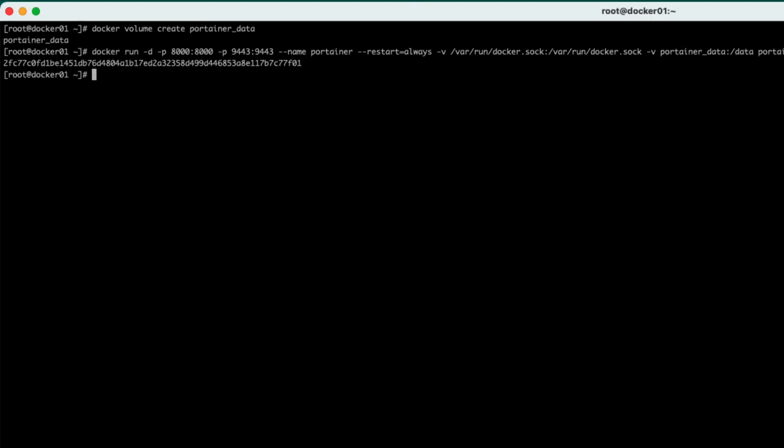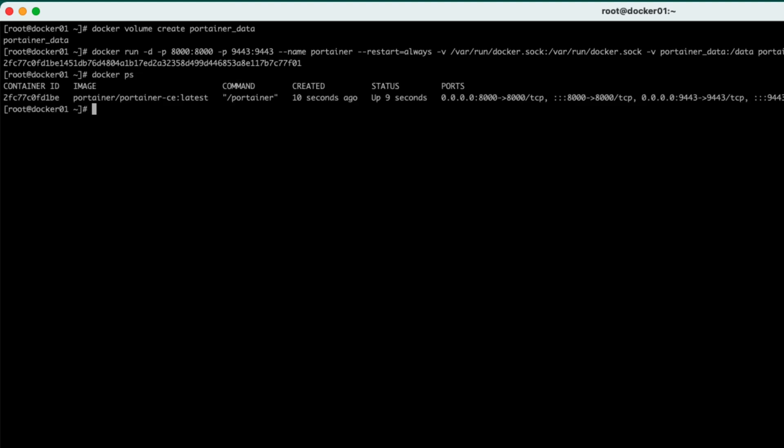And as you can see, it's very quick to run. I've actually already downloaded this image. But if we now had a look, you can see there that it's running.